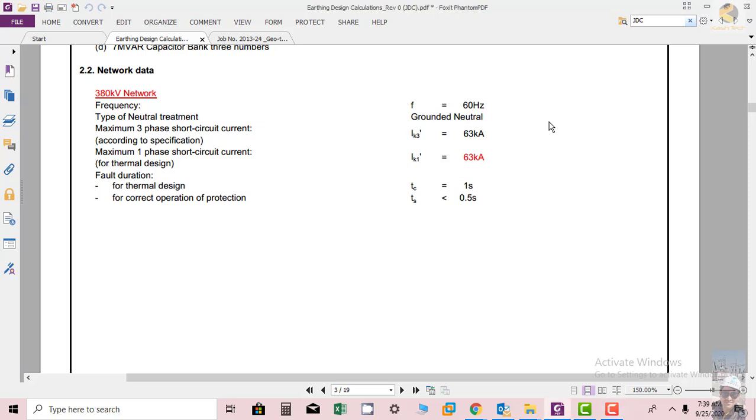Because it will change the short circuit level for sure, how the short circuit will flow through the mesh. So this is one of the most important parameters.